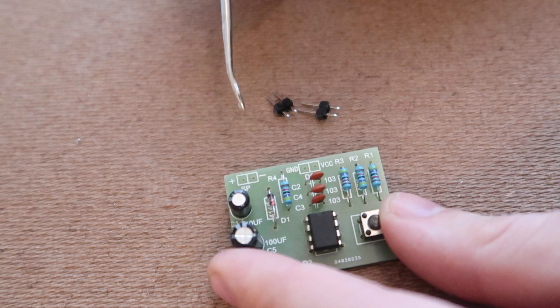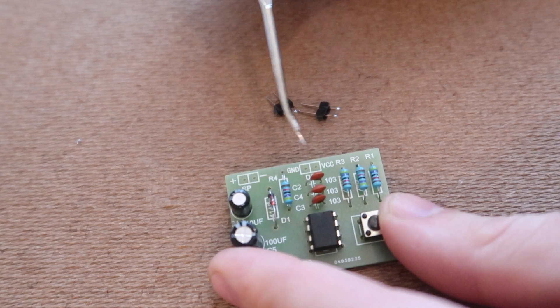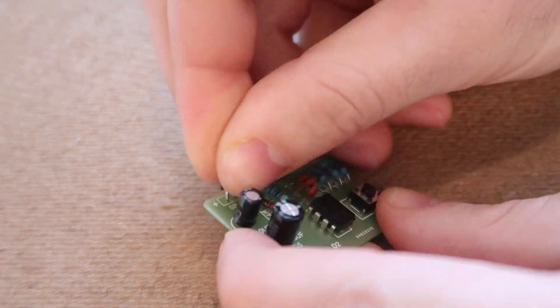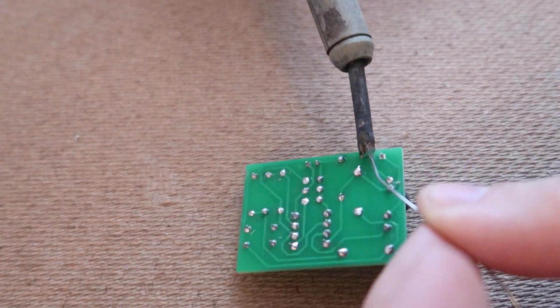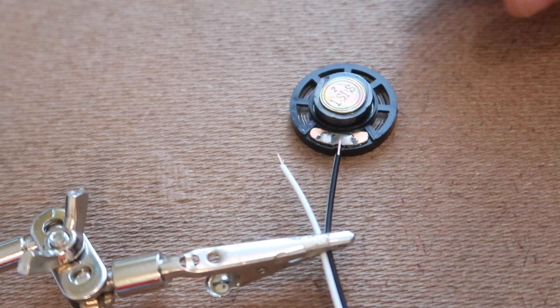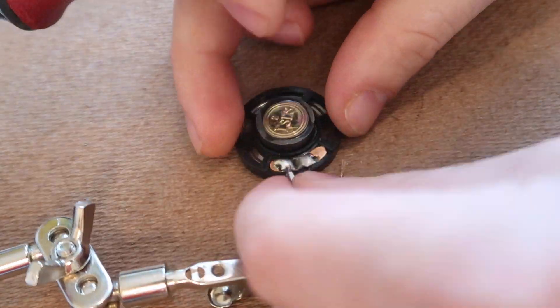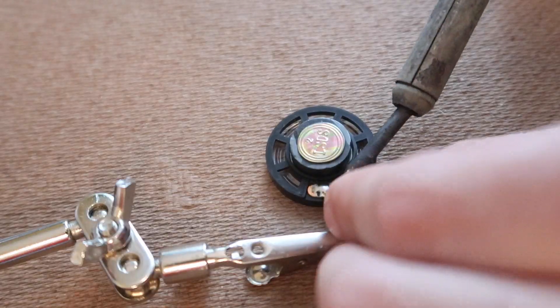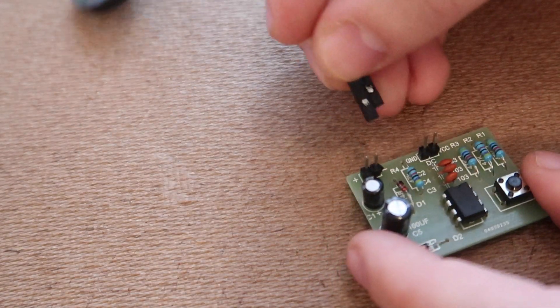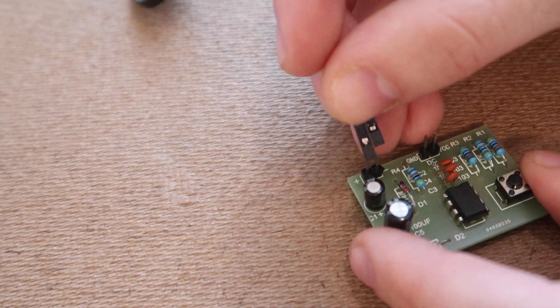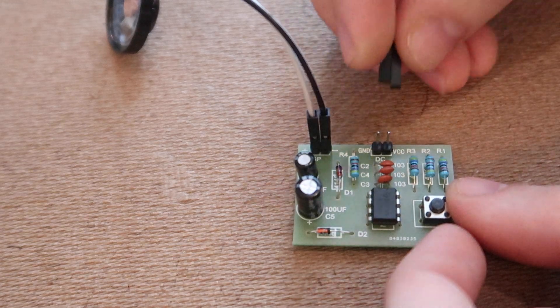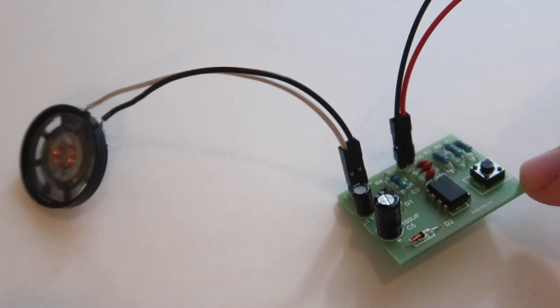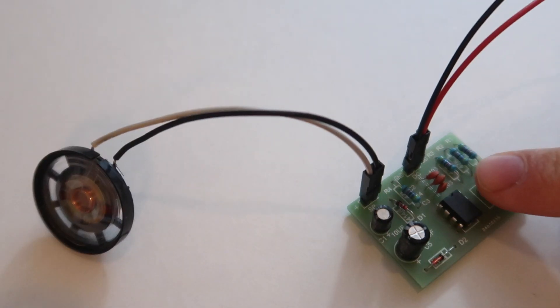The last step is to connect the speaker wires and then connect the speaker to the board. Connect the power and here's the finished product. When you push the switch.